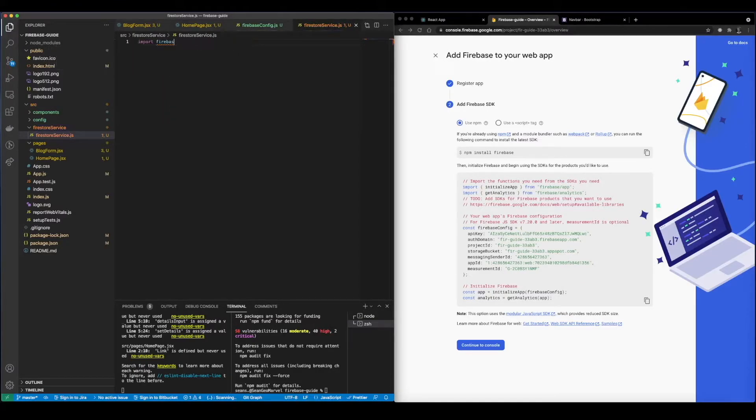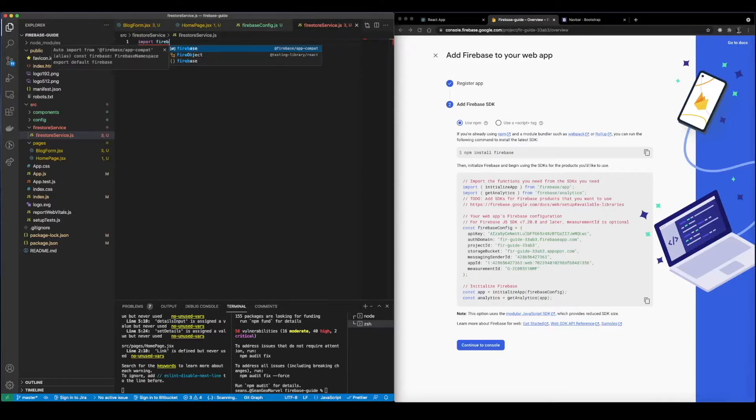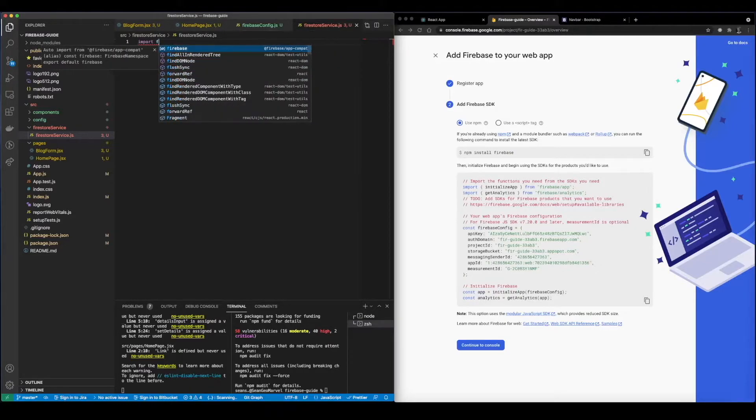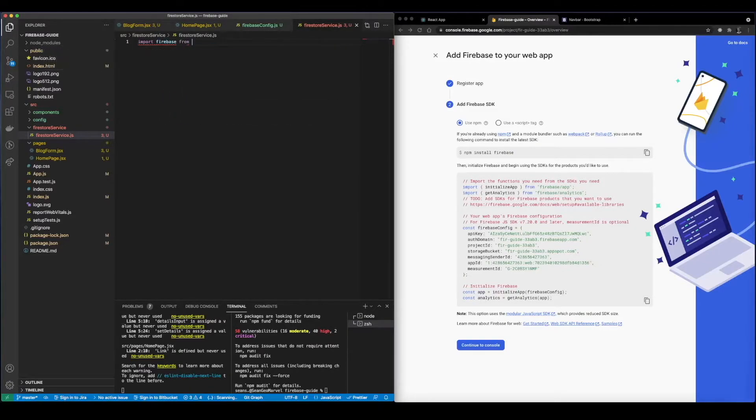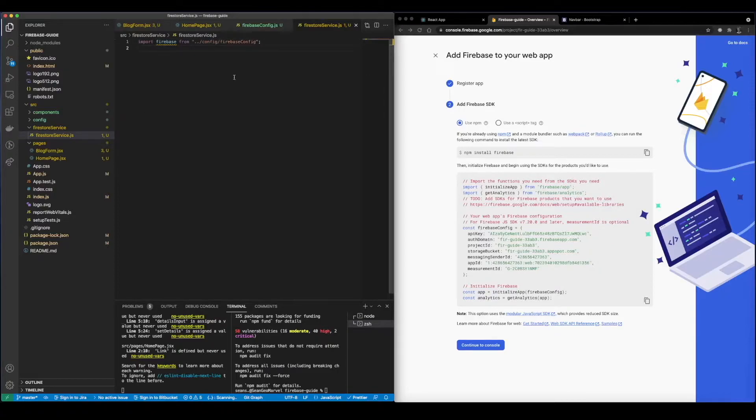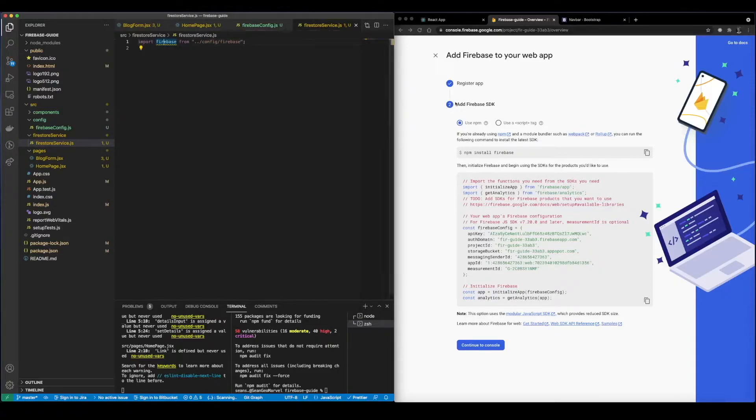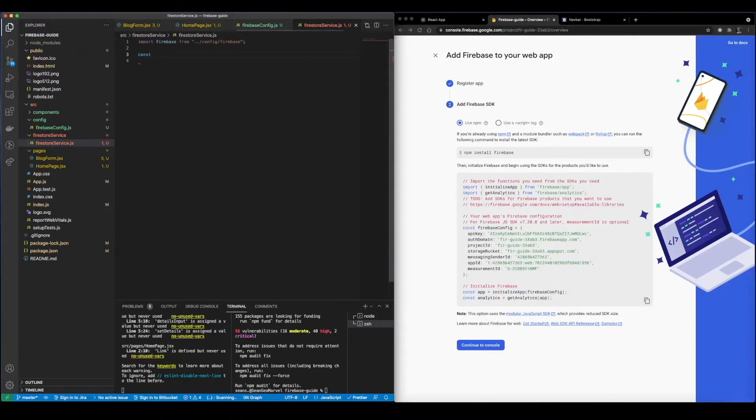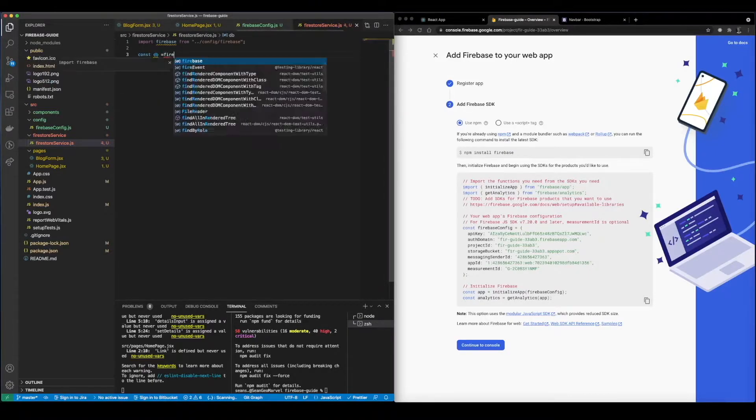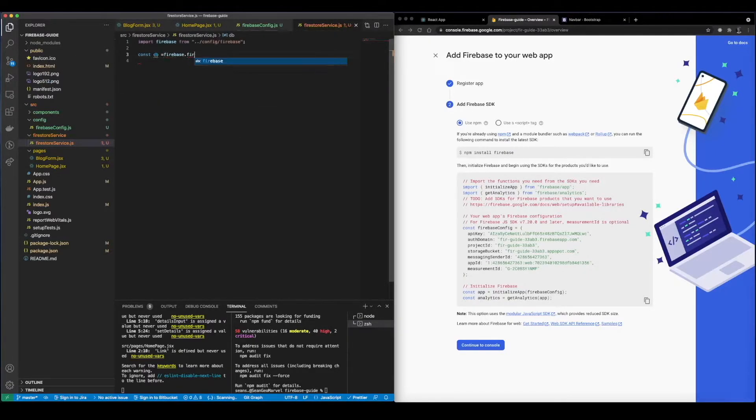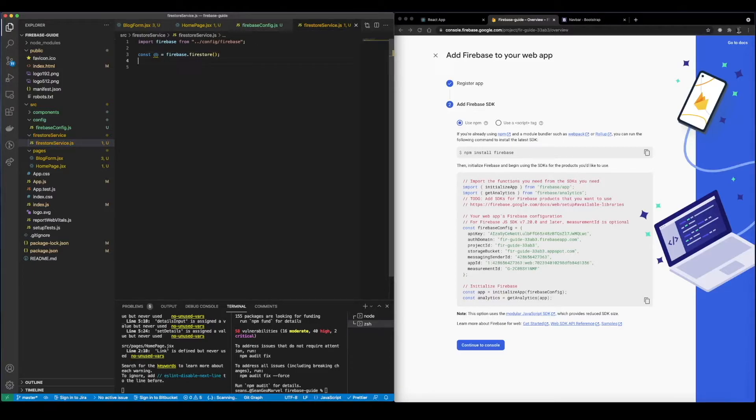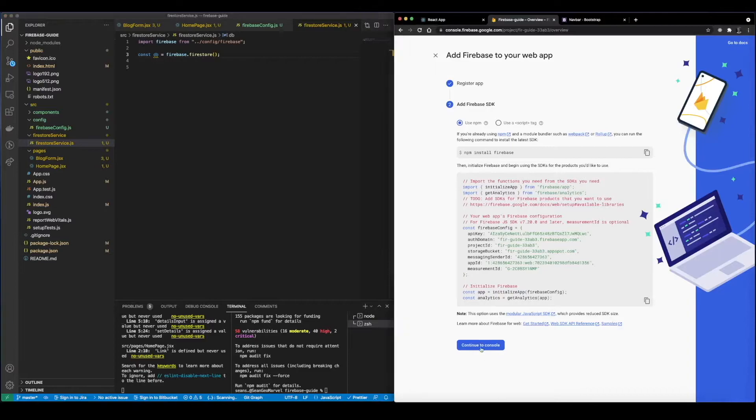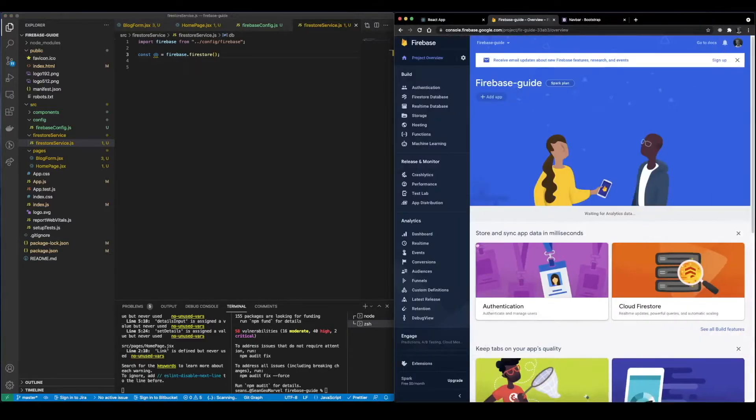So inside of here we're going to go ahead and import that export that we just made. And that is not what we're looking for. We're actually looking for config/firebase config. So we're importing firebase from firebase that we just initialized. And inside of here to connect to the database you want to create your database variable, firebase.firestore.